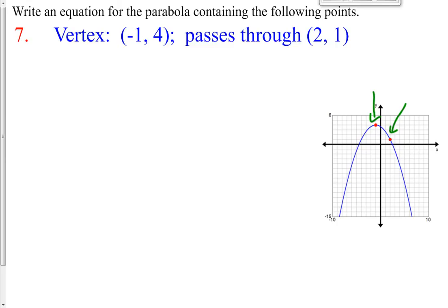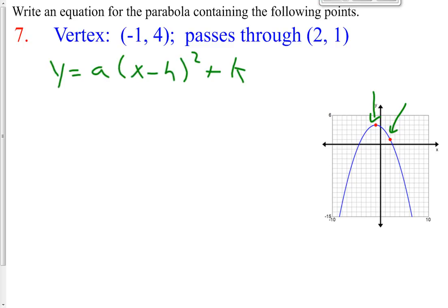We want to write this information in vertex form, which is y equals a times the quantity x minus h, quantity squared, plus k. Now y and x represent an infinite number of ordered pairs that lie on every parabola — all of the points on the graph are represented by the letters y and x.